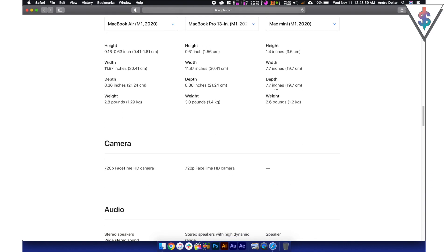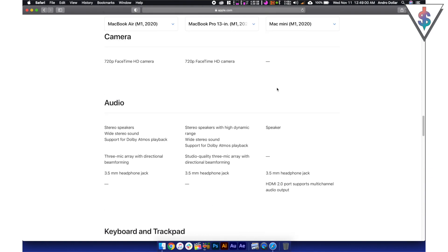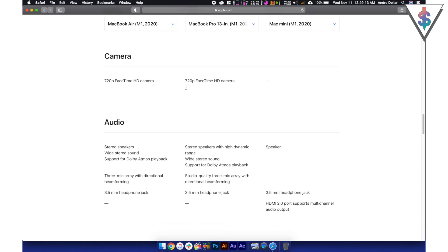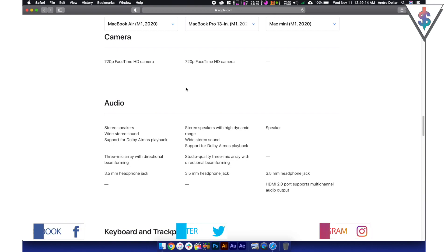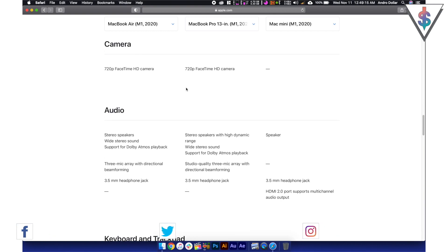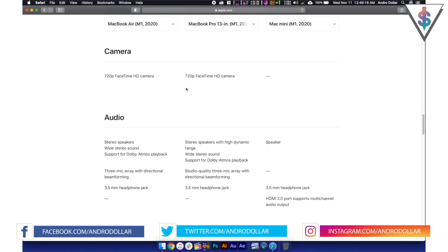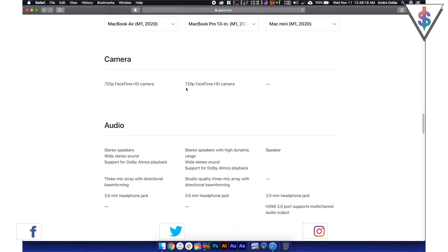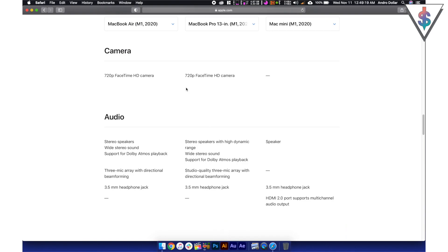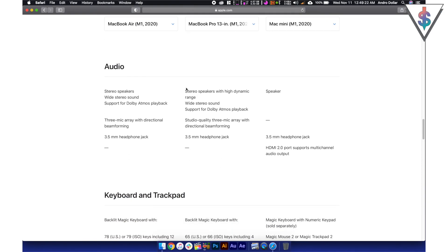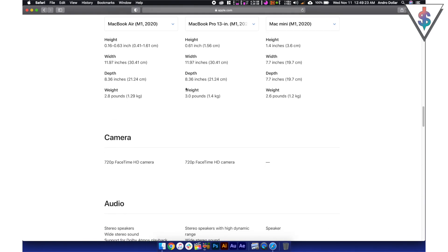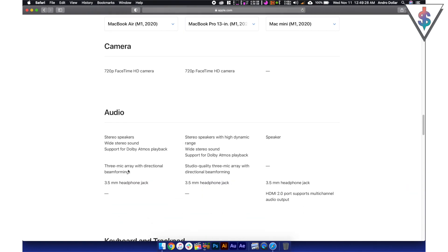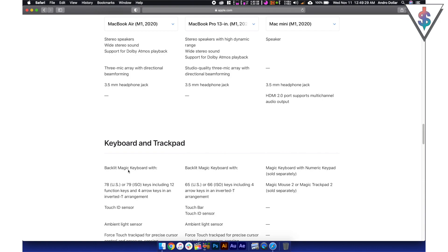So here we have the cameras again still 720p. Even though they mentioned an update to the camera on screen, it seems like it's still the same camera. Maybe they're doing something better with the image processing with the photos and the video, especially with FaceTime calls and all of that, especially with this pandemic happening right now.